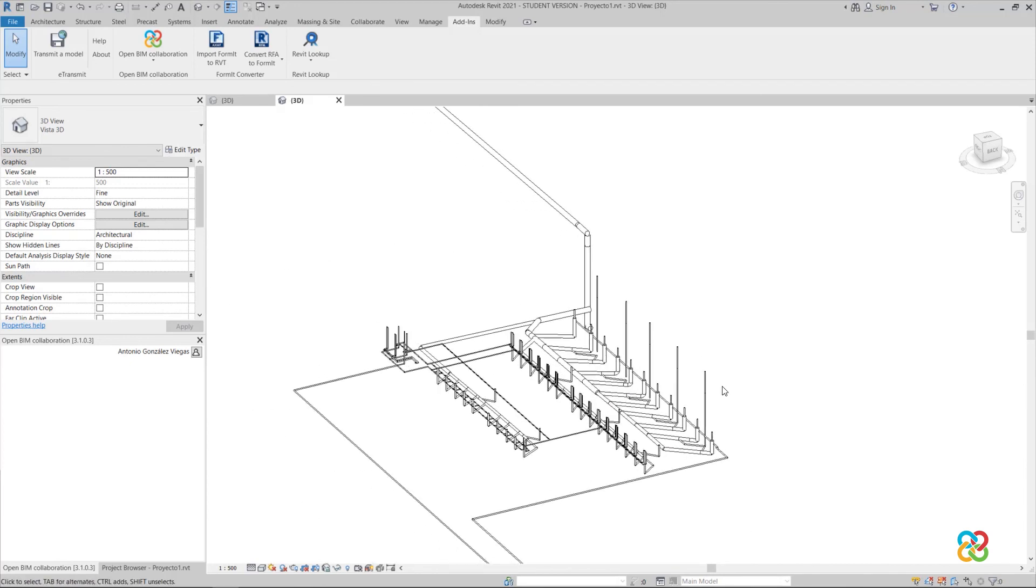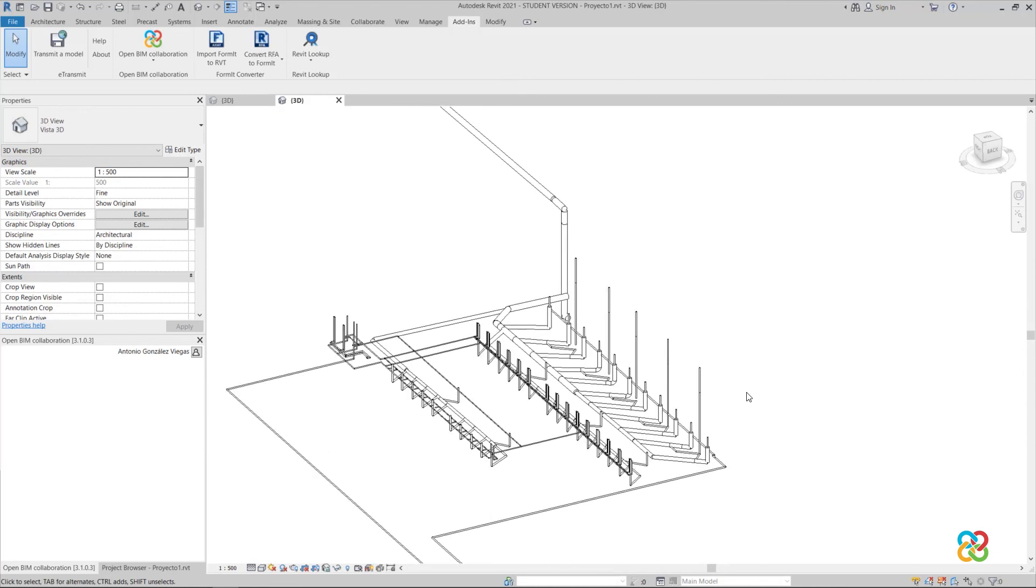Therefore, with the OpenBIM plugin for Revit, and following the guidelines in this video, we can increase our productivity in the development of BIM projects.